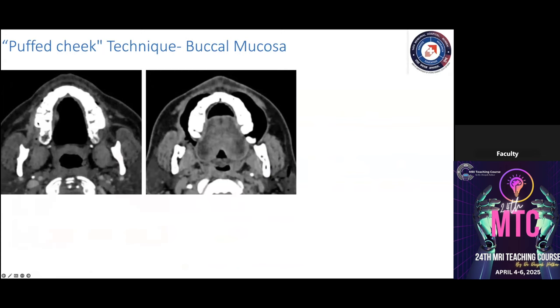Regarding the puff cheek technique: without it, we may be unable to detect disease in the buccal mucosa. Once we apply the puff cheek, we can see glaring soft tissue abnormalities in the buccal mucosa extending toward or approaching the retromolar trigone. This is especially advantageous for lesions in the buccal mucosa, gingivobuccal sulcus, or RMT sulcus.